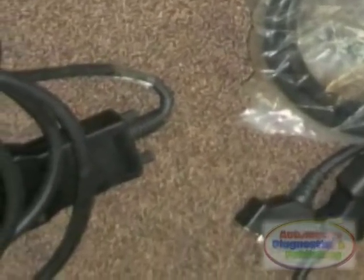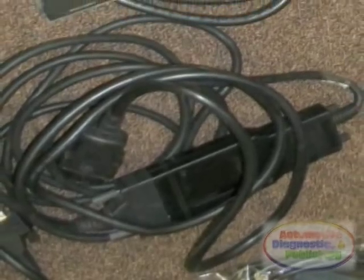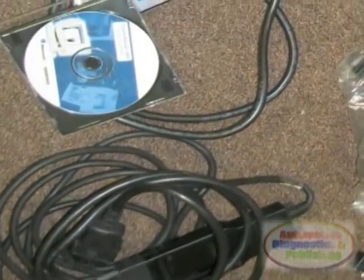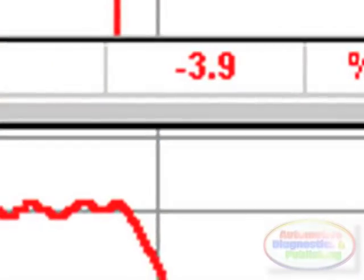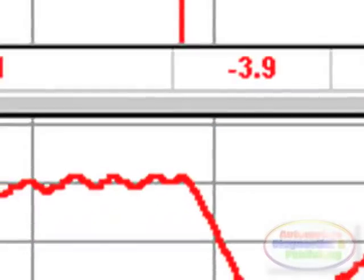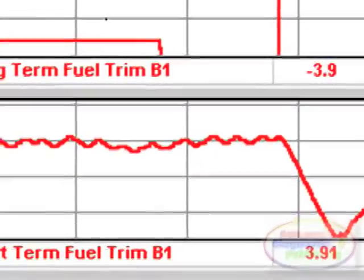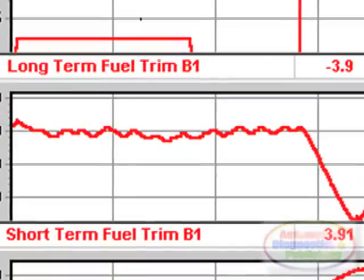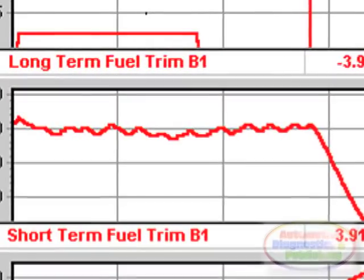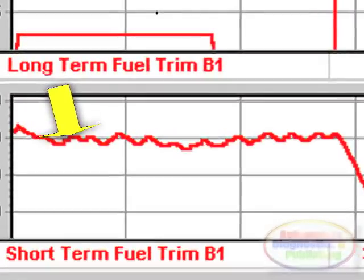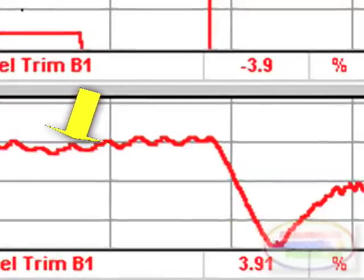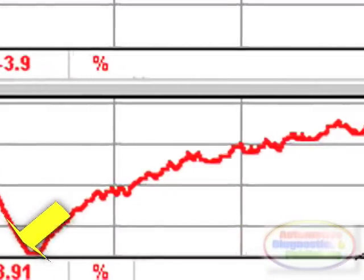I retrieved codes P0300, P0302, and P0304, in line with what the shop told me. I also got a P0172 — system too rich, bank 1. Rich conditions are rarer, so I opted to continue and do a fuel trim analysis. I graphed the fuel trims and saw that at idle and higher RPM the fuel trims were perfect, but during a loaded condition the fuel trims went high in the negative numbers.